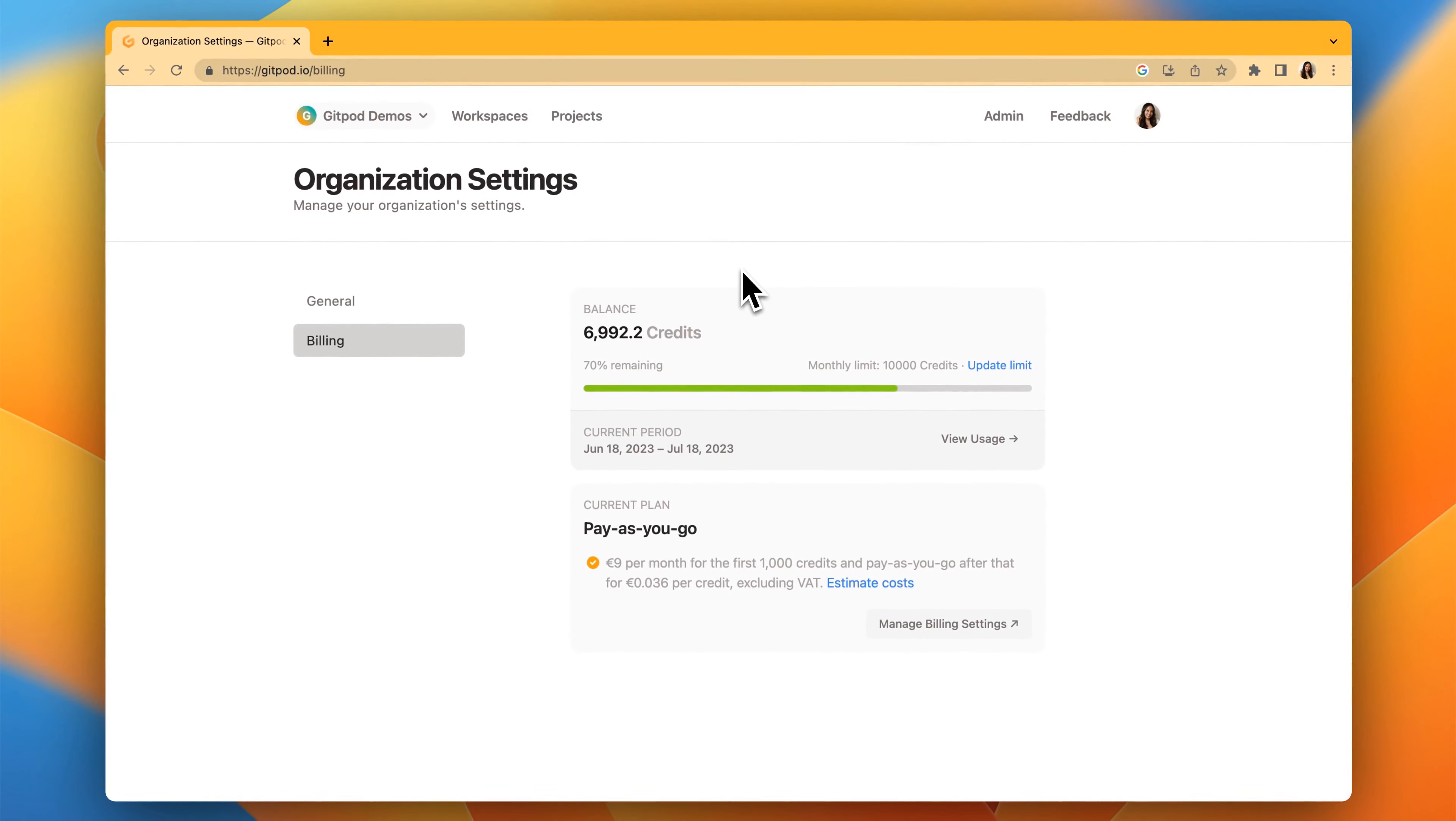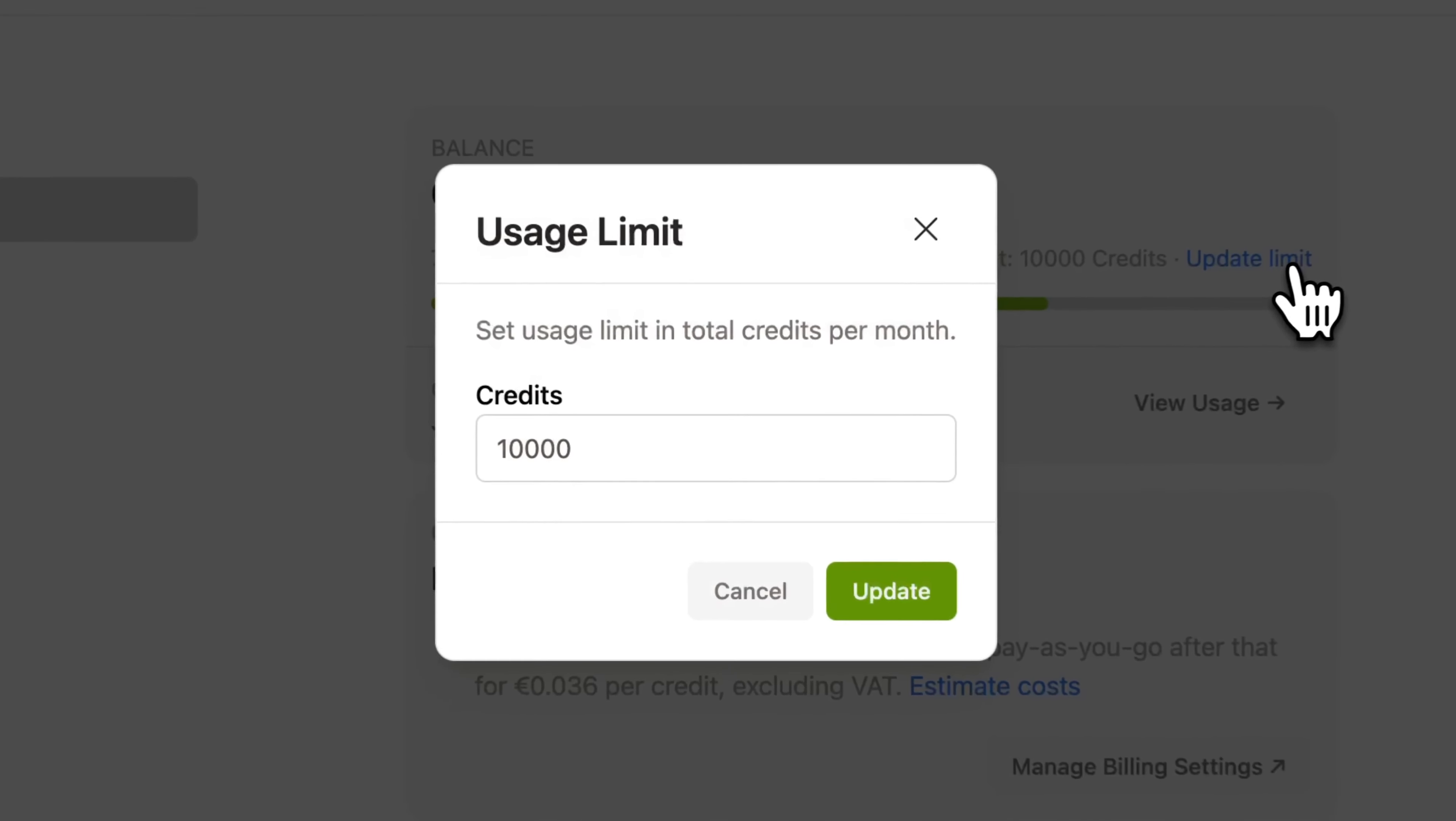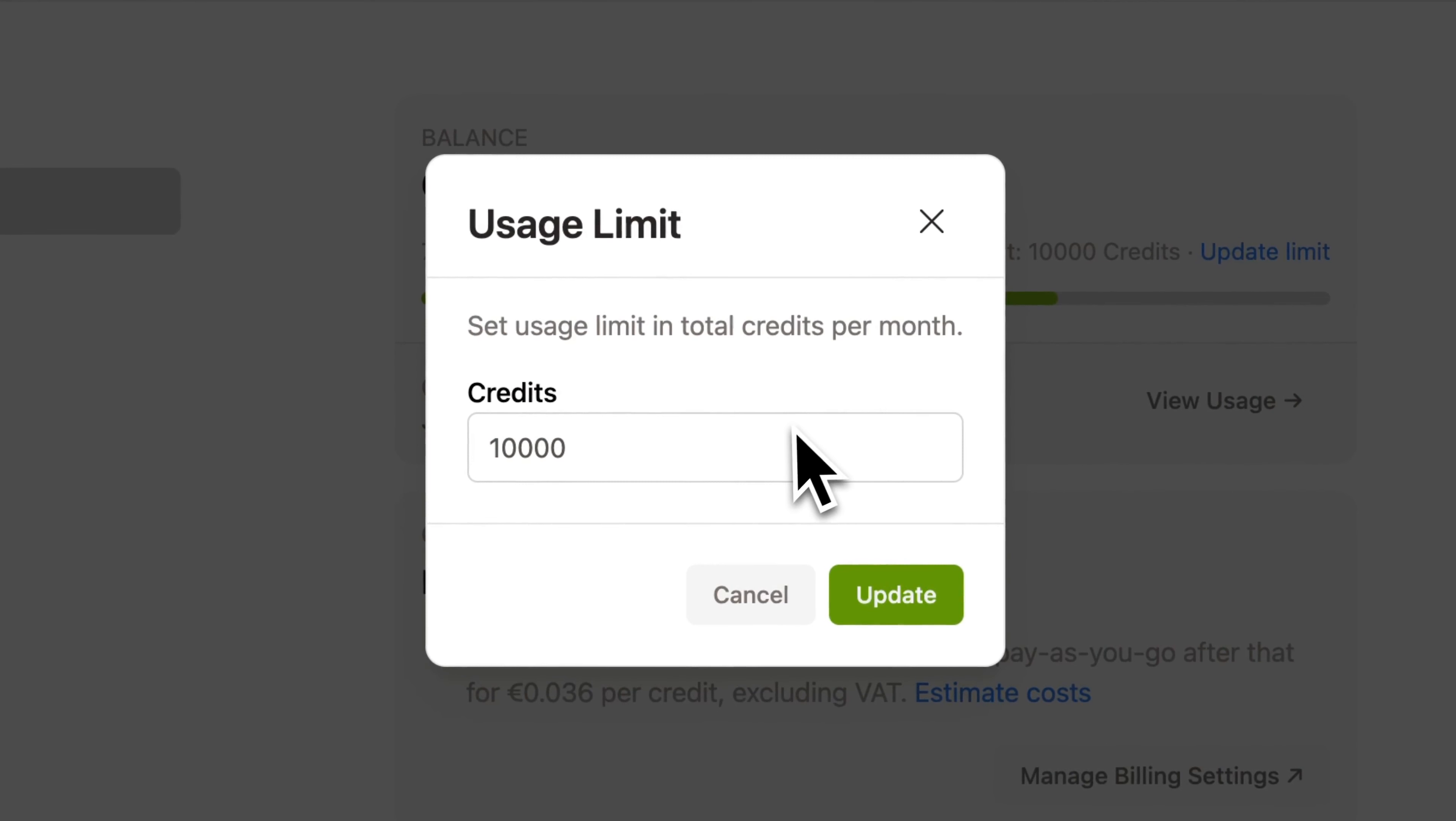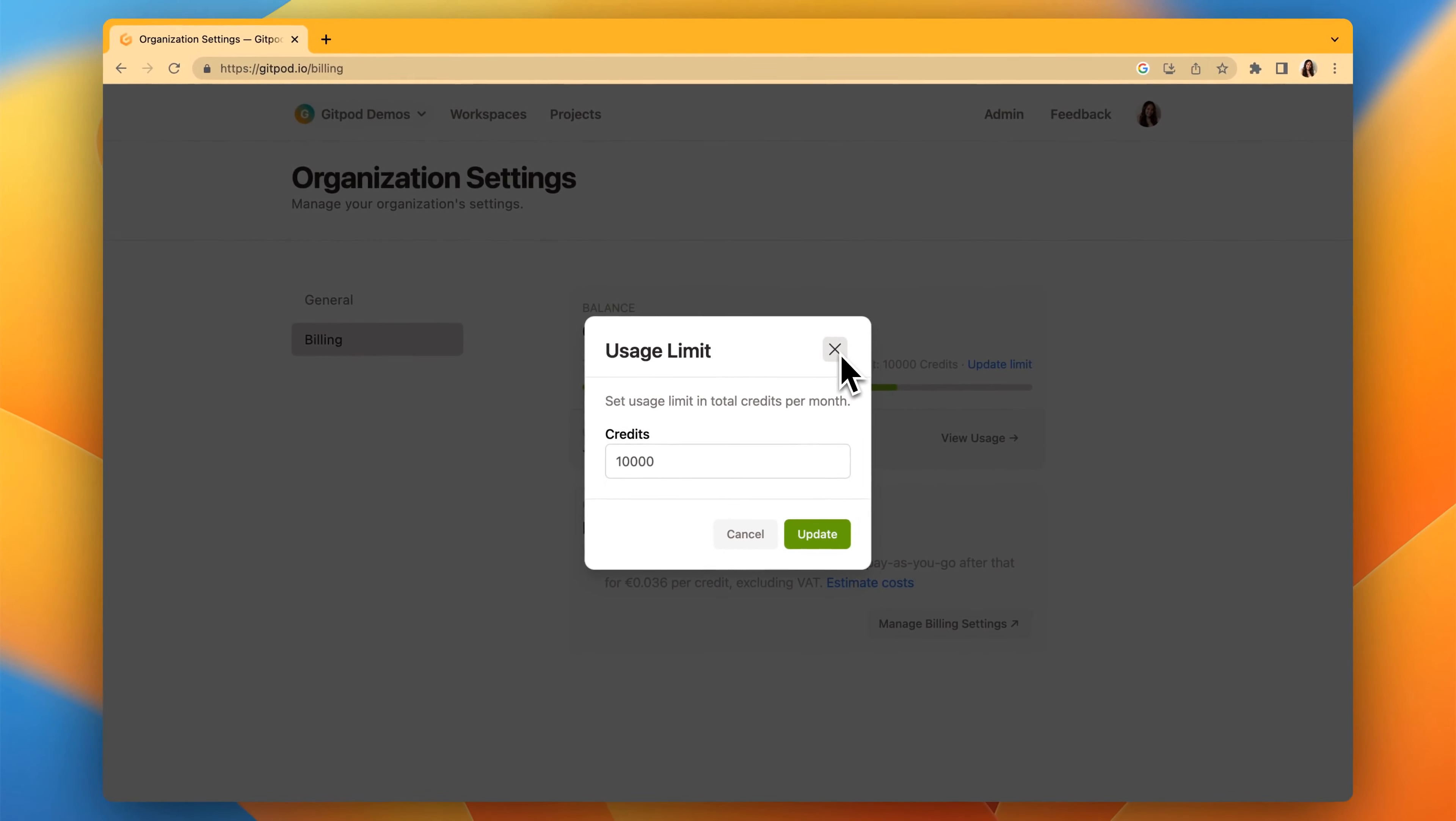Now, if you head over to billing, you can see your remaining balance for your organization and set a monthly limit.